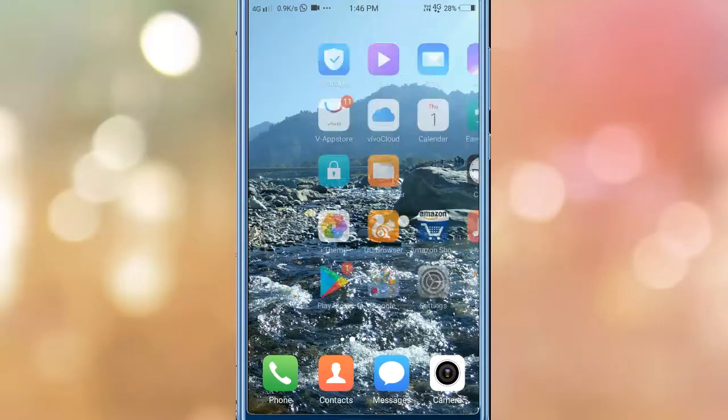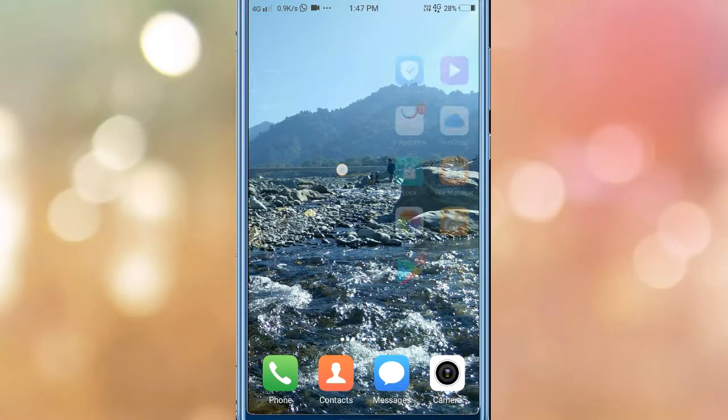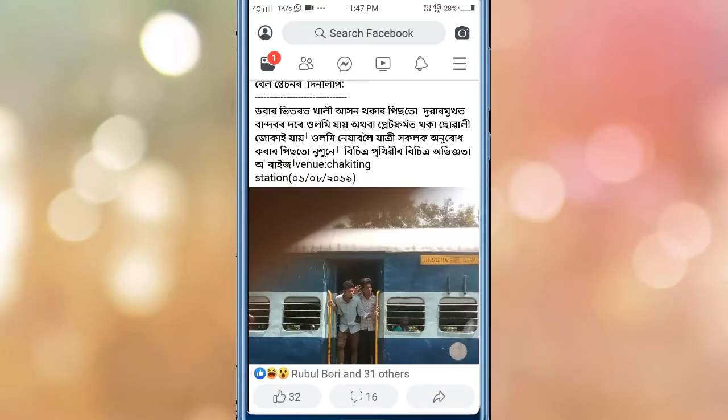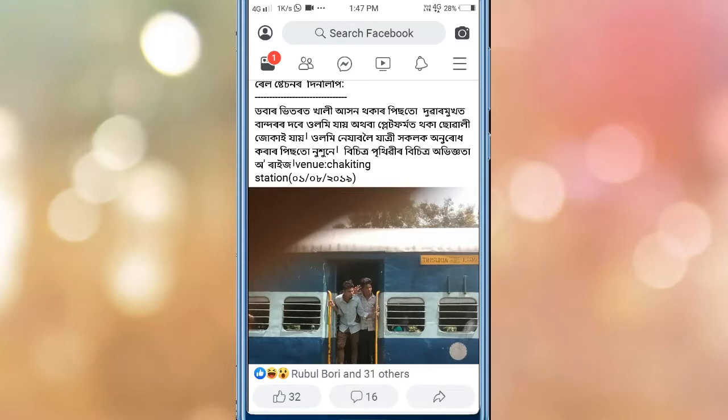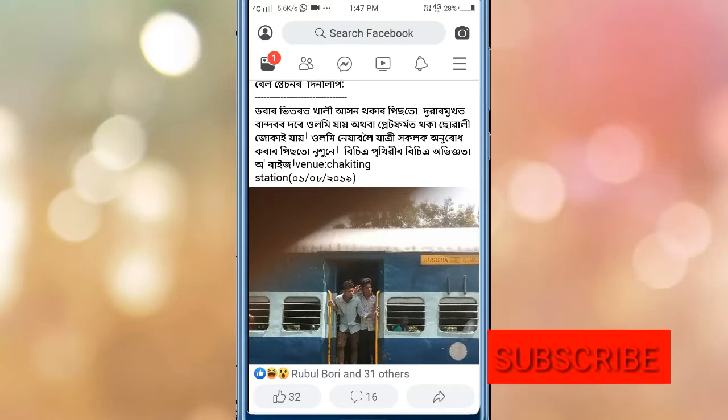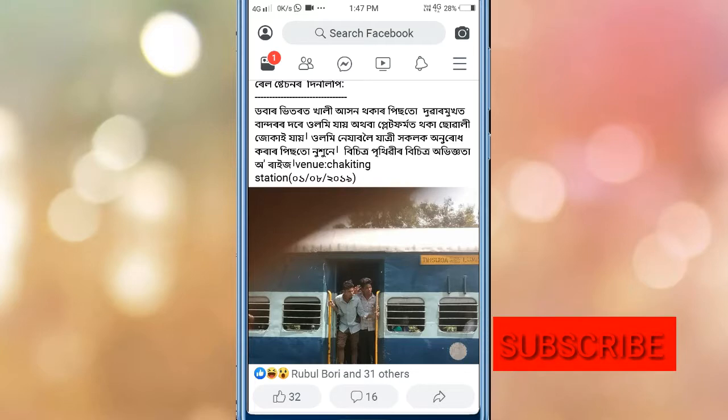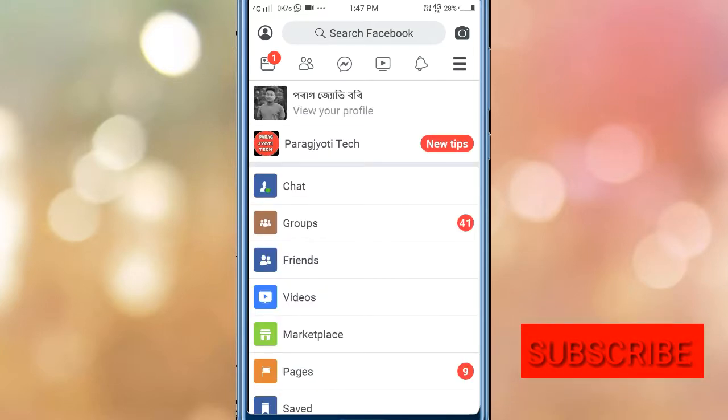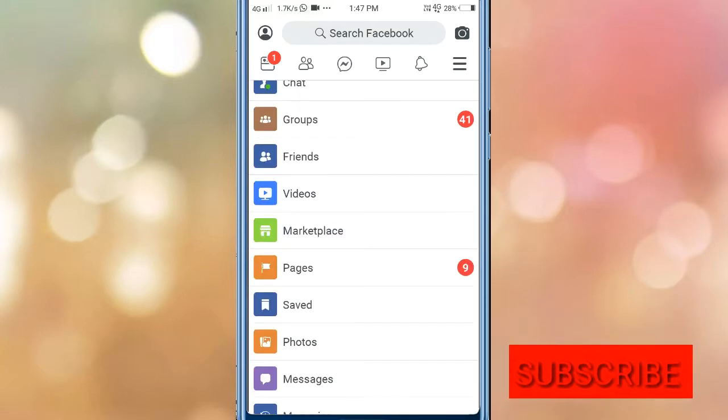First, open your Facebook app. Once the app is open, you will see your profile. Click on your profile to proceed to the next step.